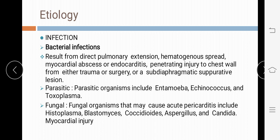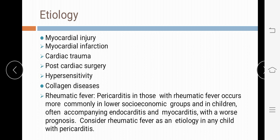Next is myocardial injury. If the person already has myocardial infarction or any type of cardiac trauma, that can cause pericarditis. Post-cardiac surgery can also trigger it. Hypersensitivity or allergic reaction to medications is another cause. Collagen disease also causes pericarditis. Rheumatic fever — as previously discussed in rheumatic heart disease — causes inflammation and infection in the heart.